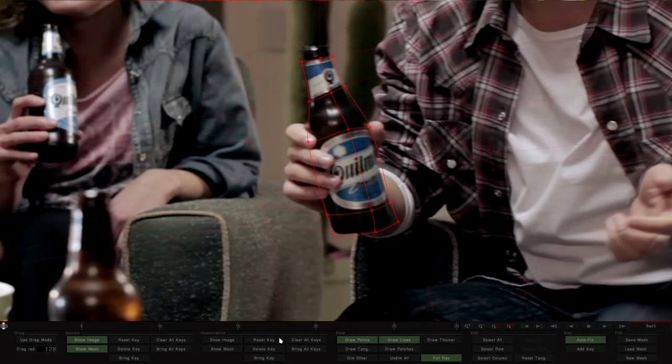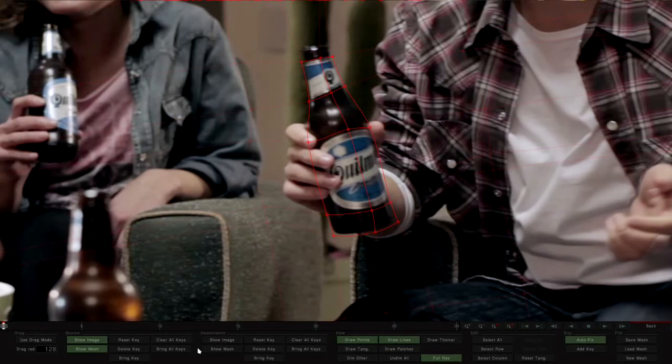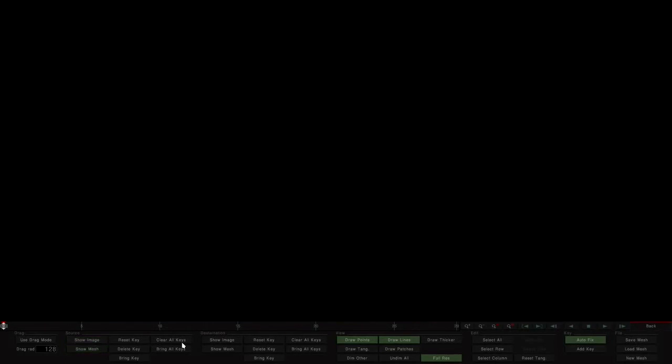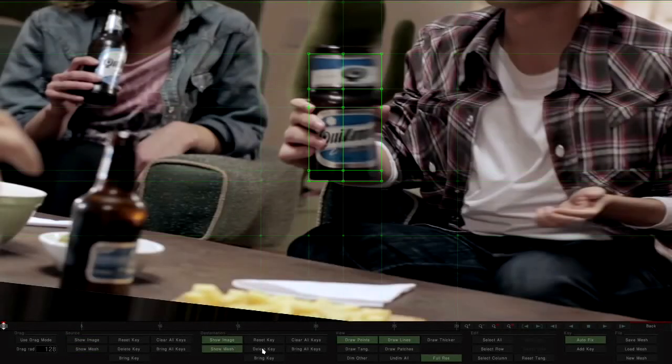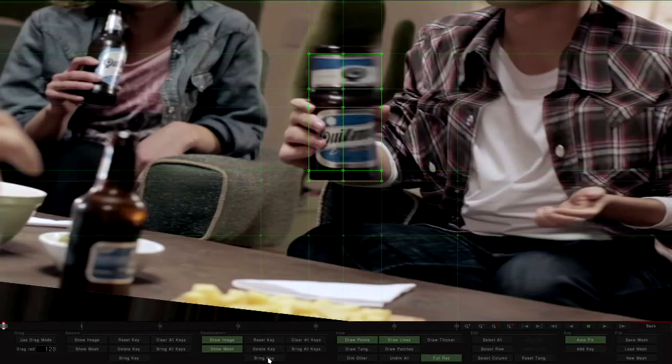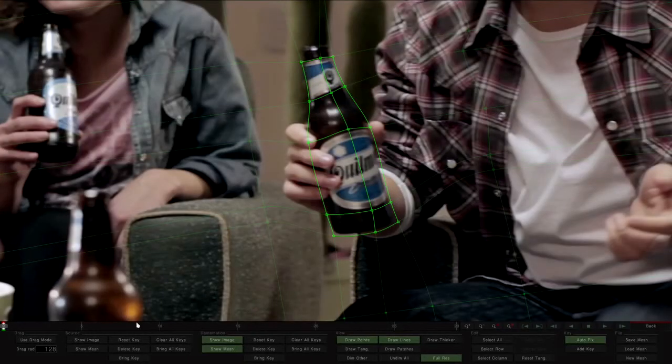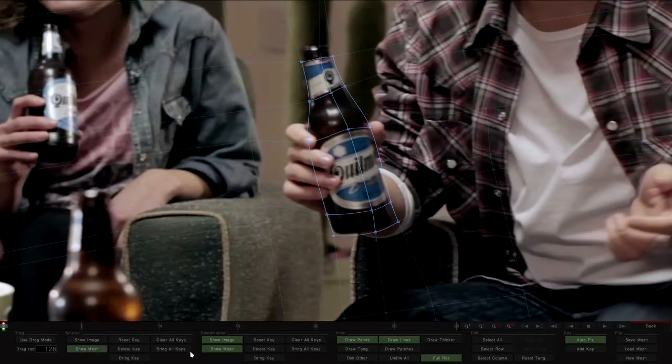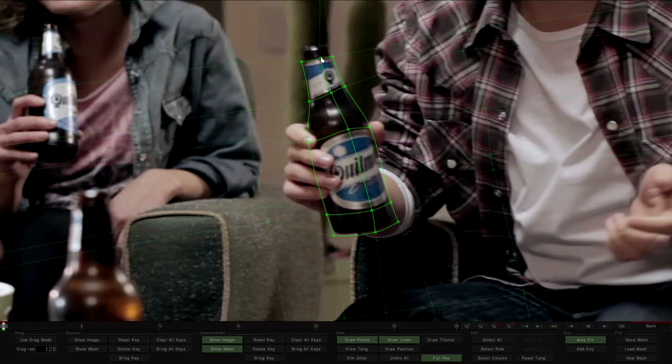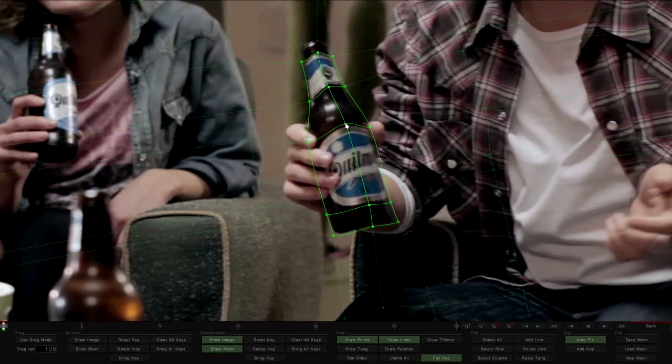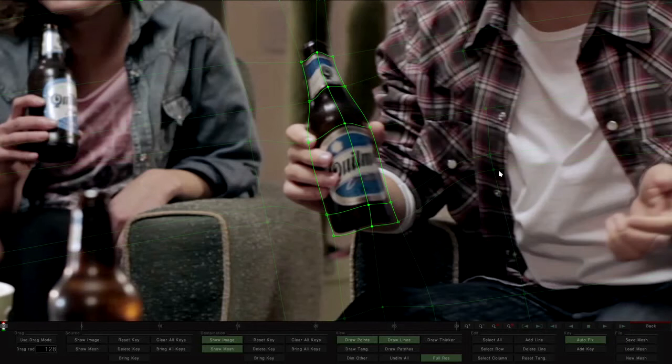Once the shape has been traced, we copy the source mesh to the destination. Now, we warp the bottle so that it seems that it has rotated on its horizontal axis.